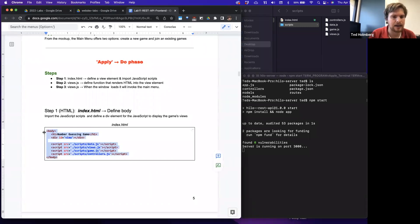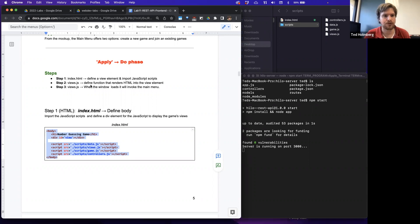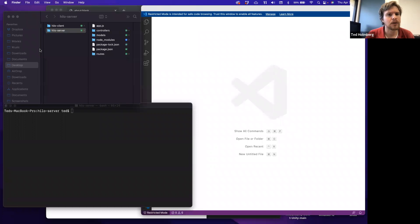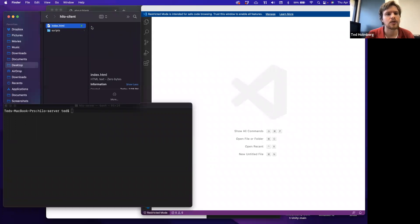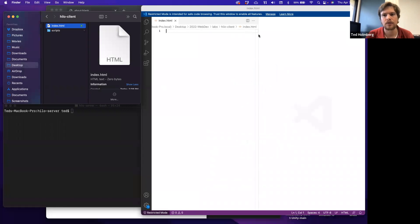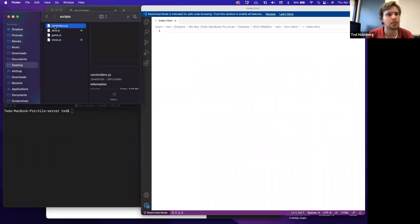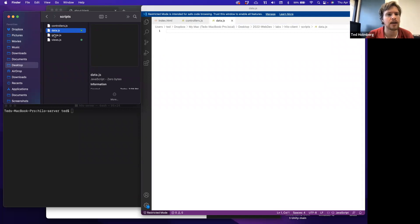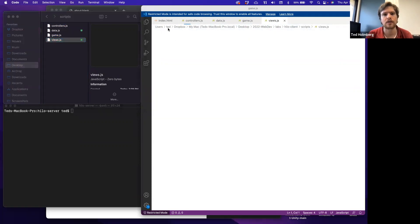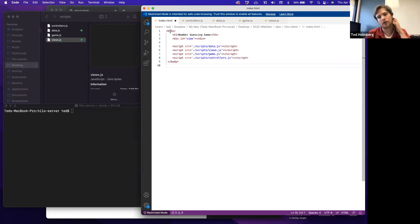Let's get the index.html content. I'll open it in our editor along with scripts. So opening index, controllers, data, game.js, and views.js. Inside our HTML we'll have a head and body — we're not putting anything in the head. We'll build straightforward HTML for this lab as a proof of concept so we can focus more on the RESTful calls. We'll have a heading that says 'number guessing game', then create a div with the ID 'view' — that's where we attach and update the view for our game. Everything else will be controlled by JavaScript. Then we'll attach our four JavaScript files: data, views, game, and controllers.